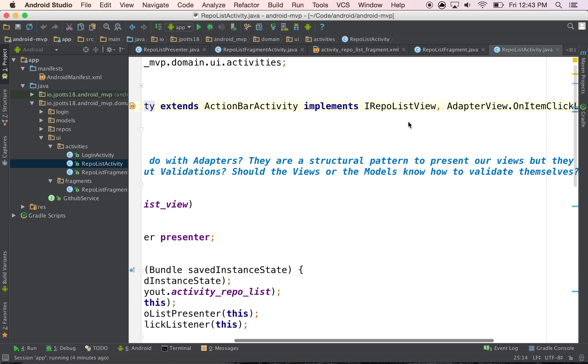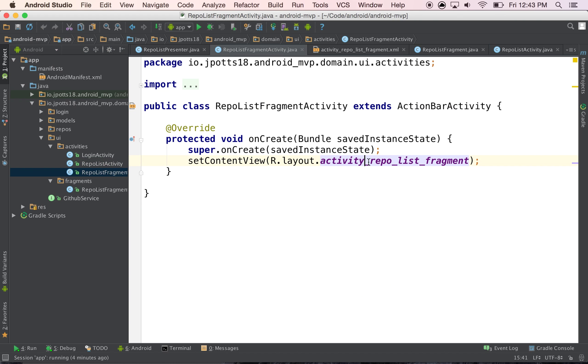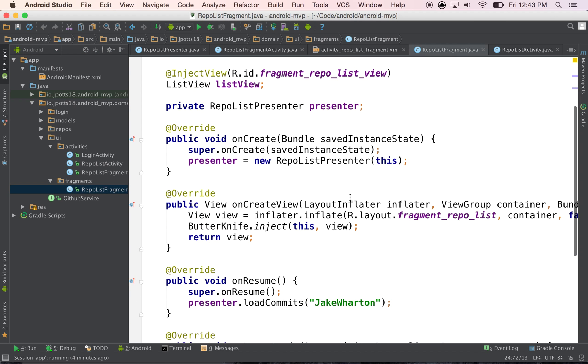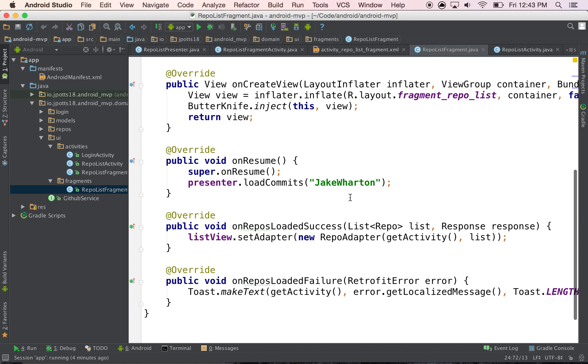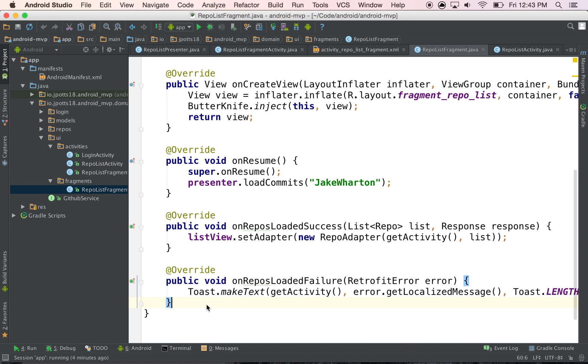So all I had to do was switch to the fragment and say implement iRepoListView, and then it said, okay, here's the methods that you need to do to switch it out. You need to implement these two methods.